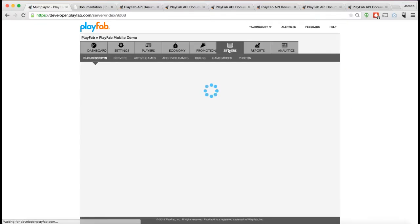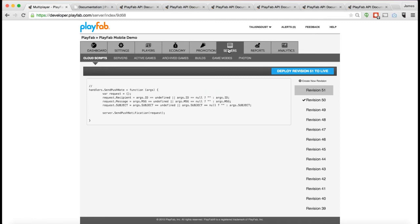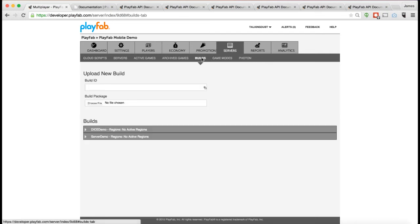We have a whole bunch of features tied to putting custom game logic up on the server. In this case, we have a couple different things. The first thing is the ability to create a custom server build that you upload to servers that PlayFab manages for you.